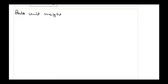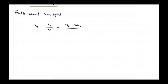The next definition is bulk unit weight. It is defined as the total weight of the soil mass divided by its total volume. Denoted as gamma t, it equals the weight of solids plus weight of water, divided by total volume — that is, volume of solids plus volume of water plus volume of air. The preferred unit is kilonewton per meter cubed.